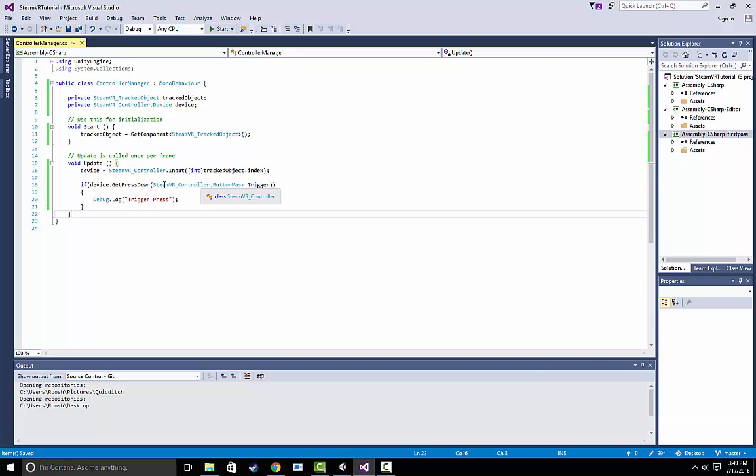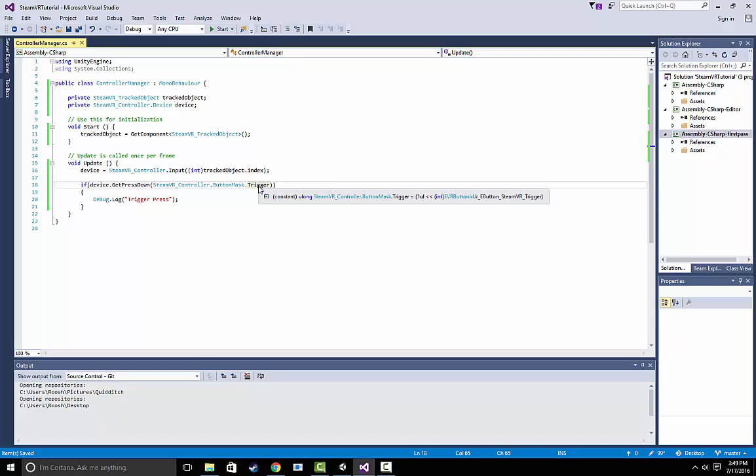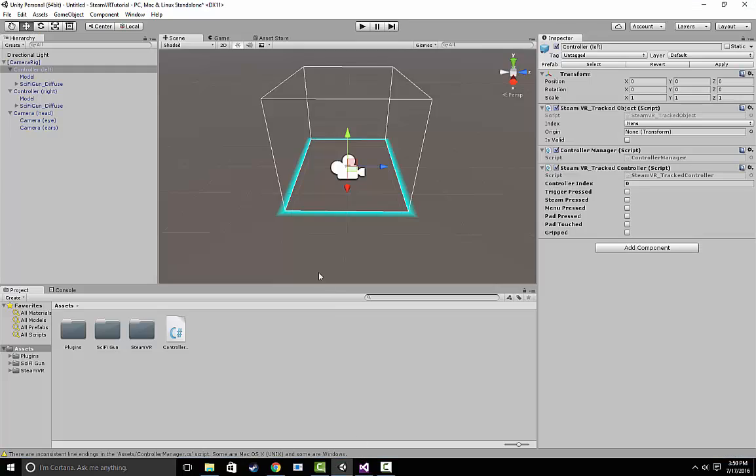Now, what this is going to do, if we look back at our script here, this allows us to use shortcuts such as steamvrcontroller.buttonmask.trigger instead of using the longer function call we'd have to use without it. And if you guys want more information on that, we have another article called EVR button IDs and button masks explained.